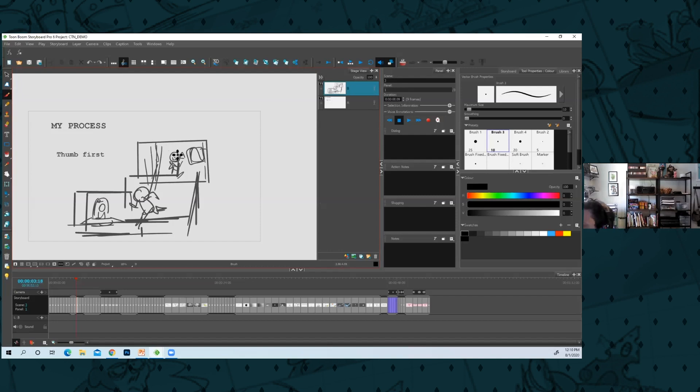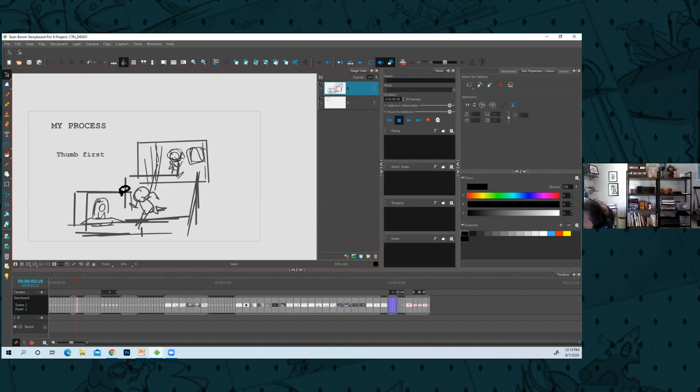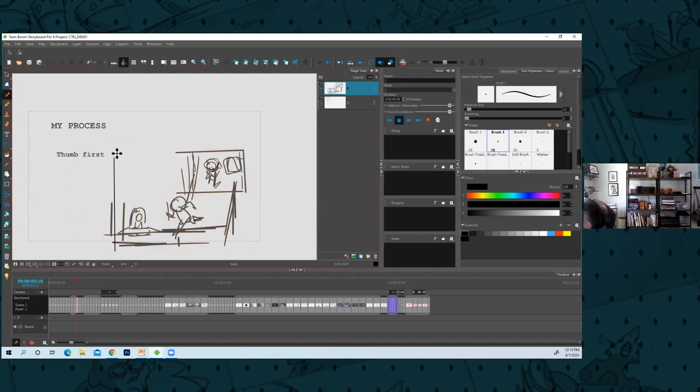First I'll thumbnail. I'll be like okay, this character, I want a shot where a character is running downhill. Maybe I'll even be like I just want it to be a big shot but they're being chased by something.